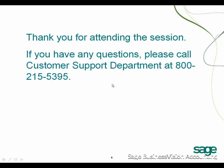Thank you for attending the session. If you have any questions, please call our Customer Support Department at 800-215-5395.